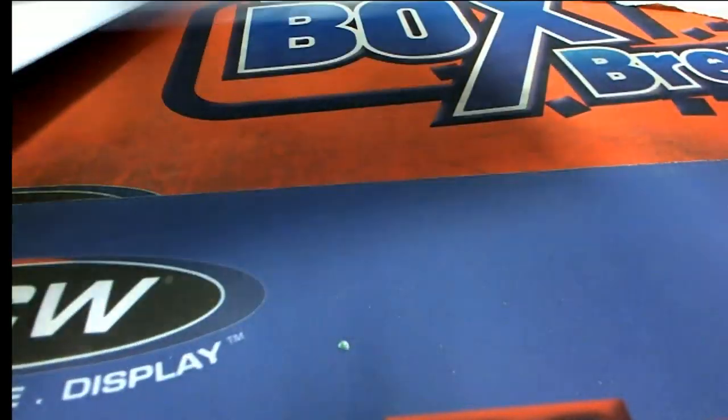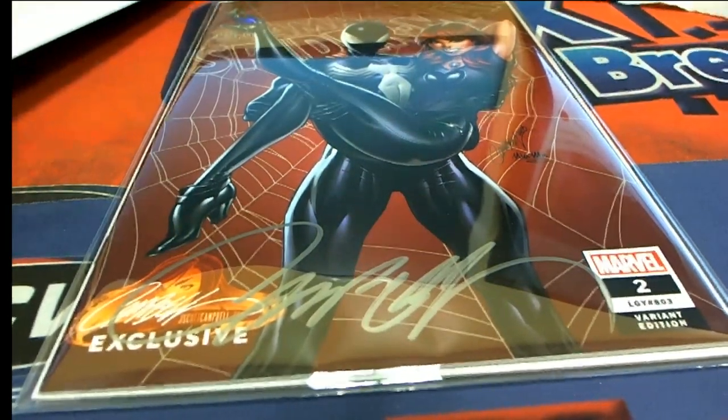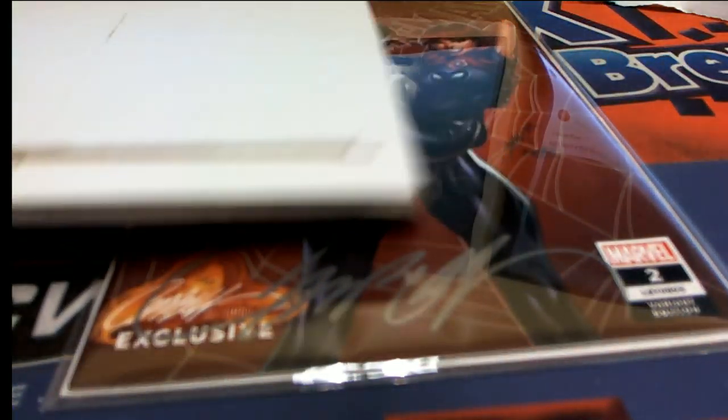Who is coming away with this thing? This autographed comic book is going to be going to the Joker owner.